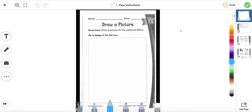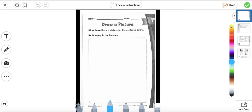We're going to move on to reading. This is from the reading packet. We're going to draw a picture for the sentence below: 'He is happy in the hot sun.' We need to draw a picture that matches the sentence. In the sentence, who is it about? It's about a boy — he. And what is happening? He is happy. Where? In the hot sun.